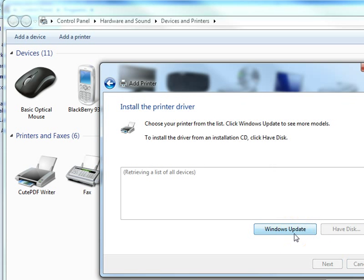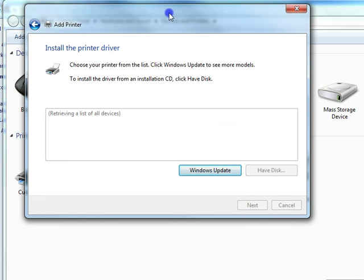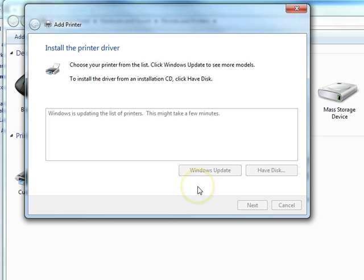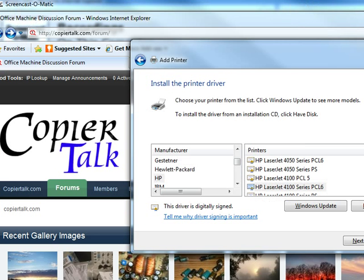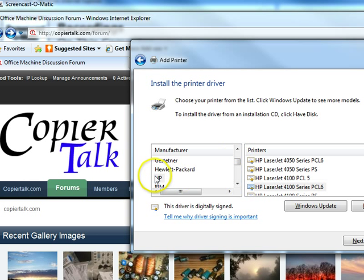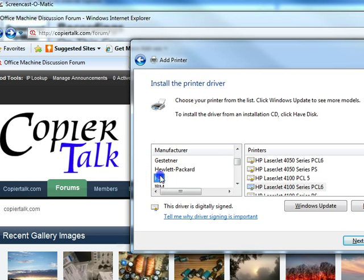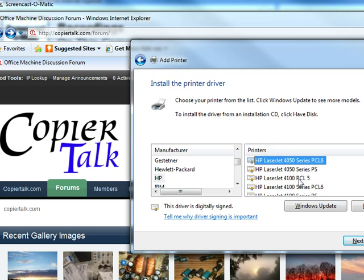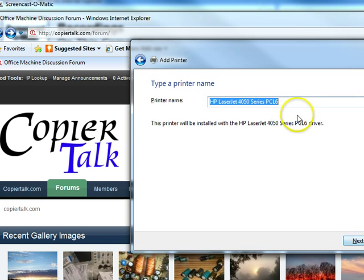It's retrieving information or a list of all devices. And here's our list of printers that we have option to choose from. I currently have an HP 4050. Next.